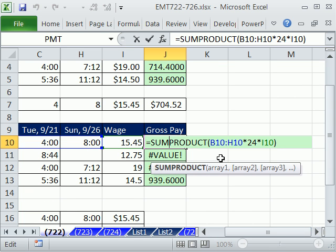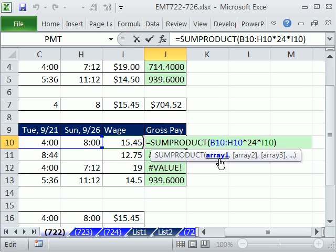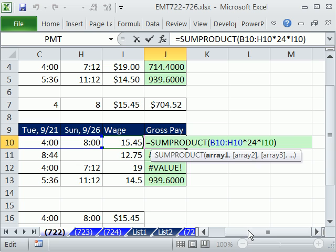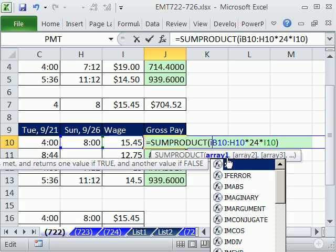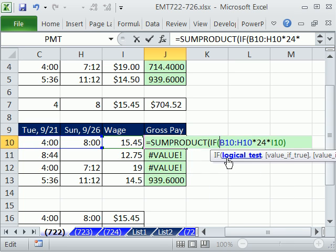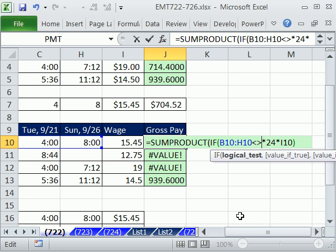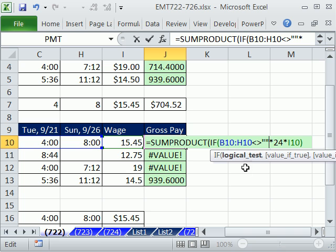No problem. We're going to do an array formula here. Notice it says array there - it can handle array if the array is in that argument. But what we want to do is say if anything in that range is not blank, then we want to take it. If anything in that range, logical test, is going to be anything in that range, and I'm going to say not less than greater than blank, which is double quote.